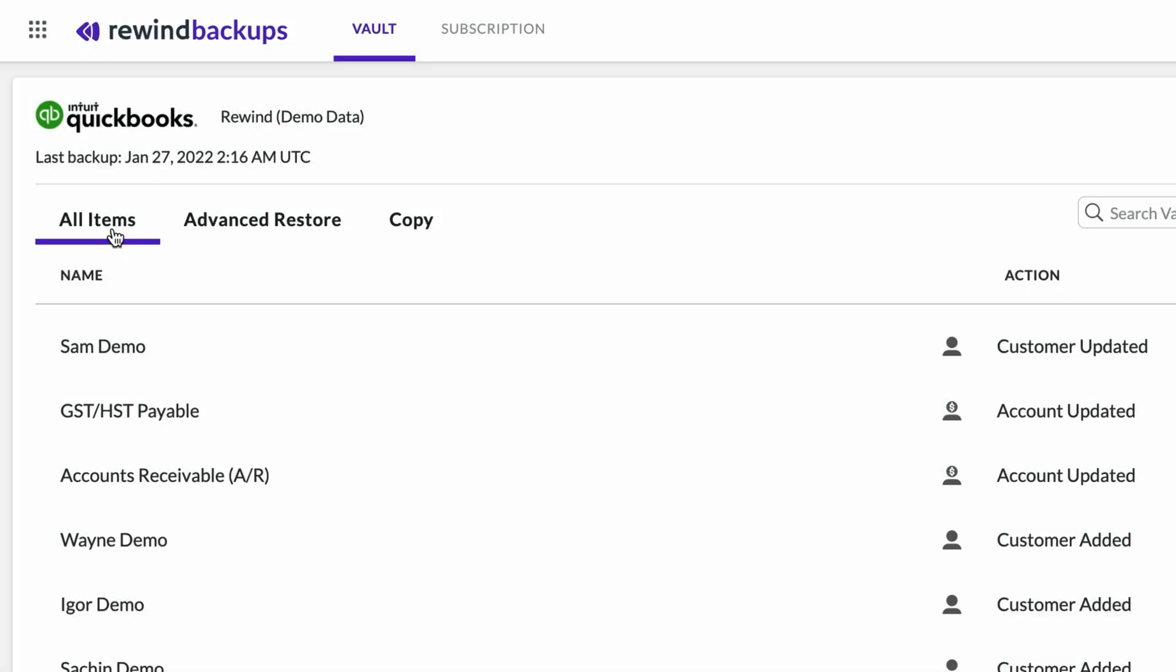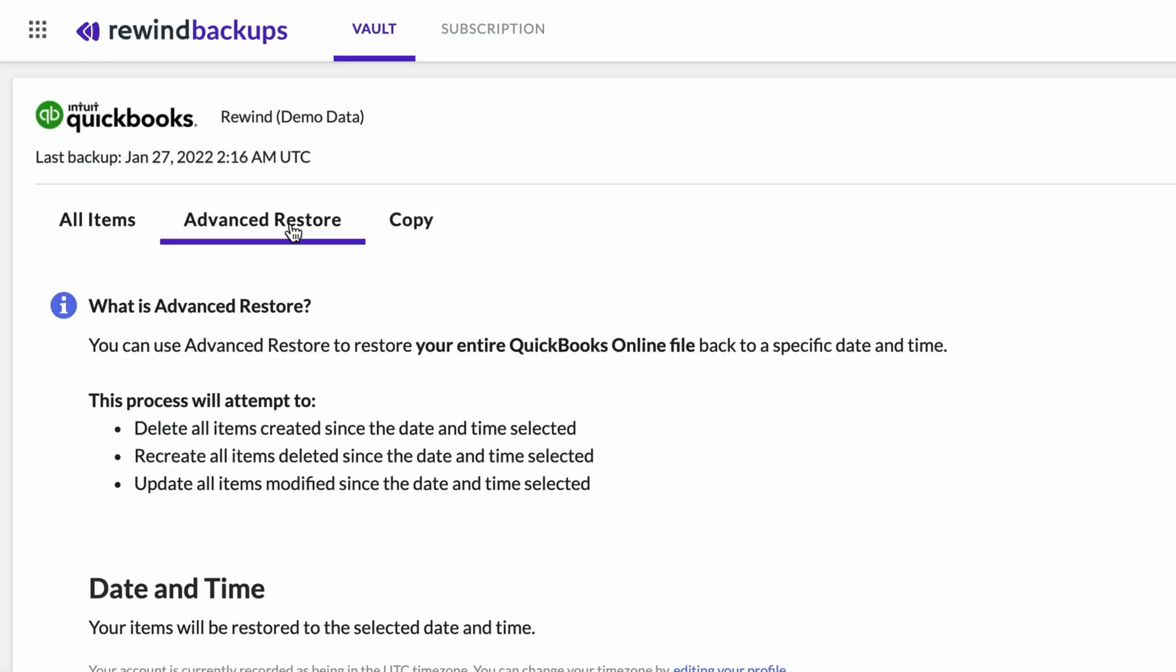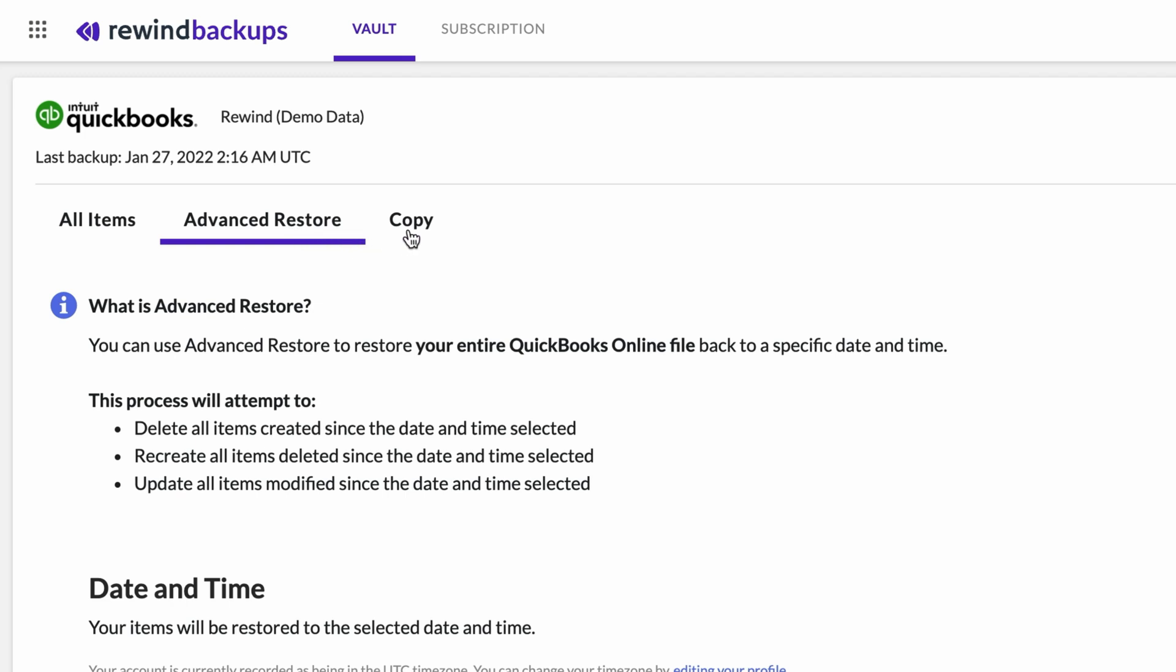Here you'll find the button to initiate an individual item restore. Here you'll find the button to initiate an advanced restore. Here you'll find the button to initiate a copy between two QuickBooks Online accounts.